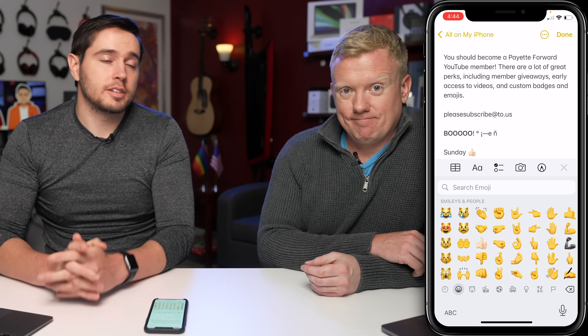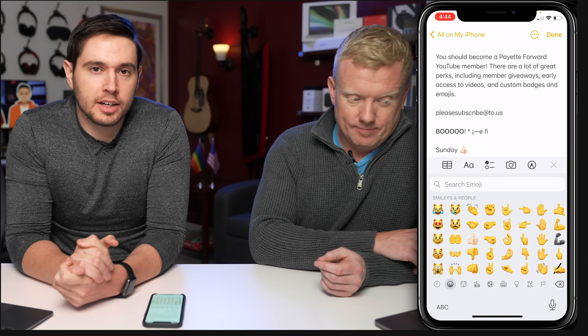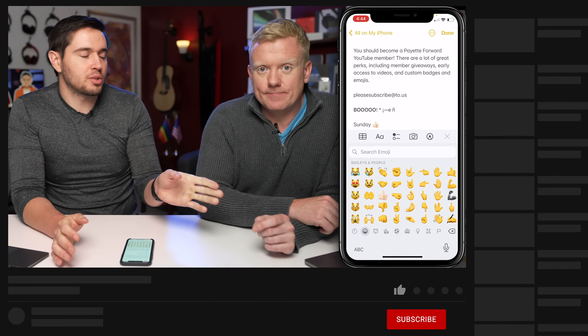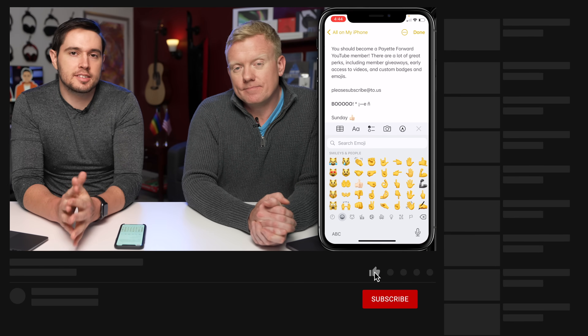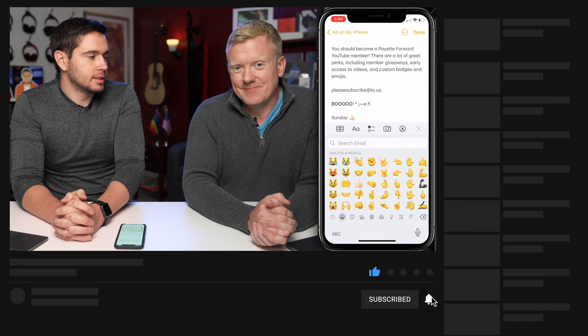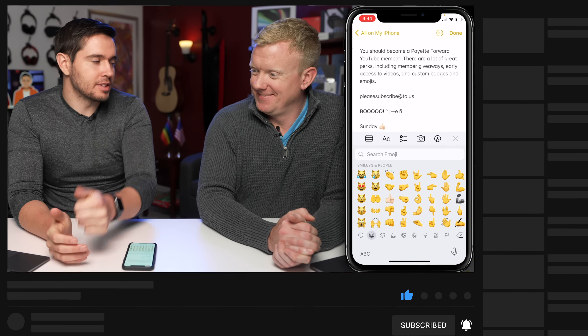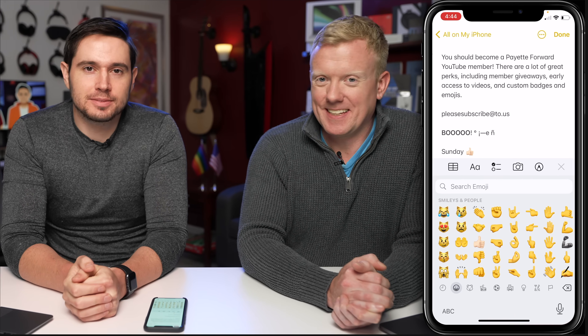Those are some great iPhone keyboard shortcuts. Share this with your friends, let them know where you learned them, subscribe to our channel, and give this video a thumbs up. Thanks for watching.